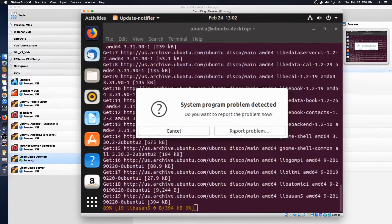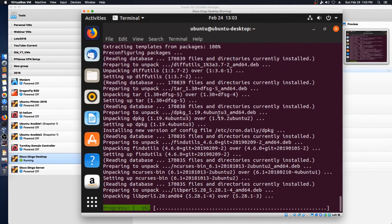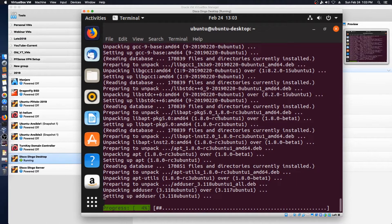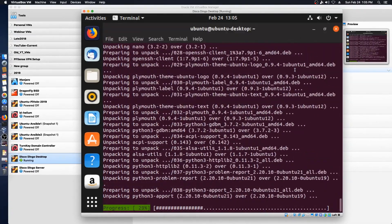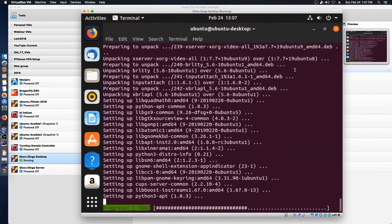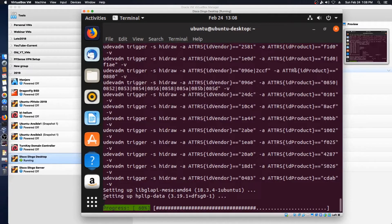It seems we've got a little problem. We'll go ahead and report it this time. It wants to know if we want to restart services during upgrades without asking — we're going to say yes to that. It's doing cups and cron. The display manager must be restarted manually, but that's fine because we're going to install the VirtualBox extensions. We've reached the end of the updates with one error, so we're going to do a quick restart and then get the VirtualBox extensions installed.